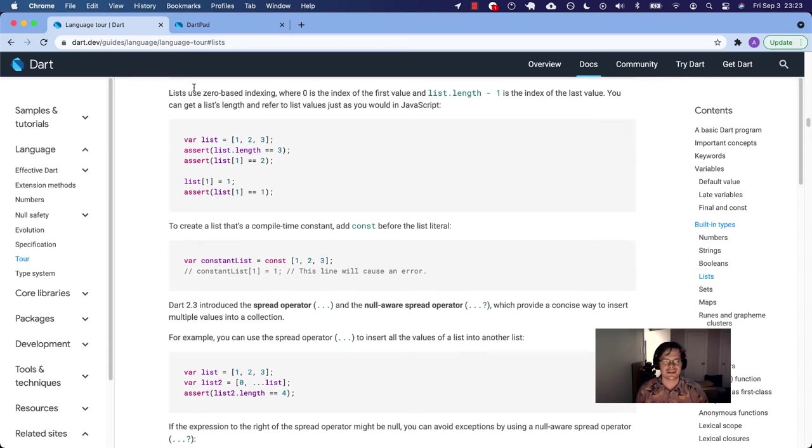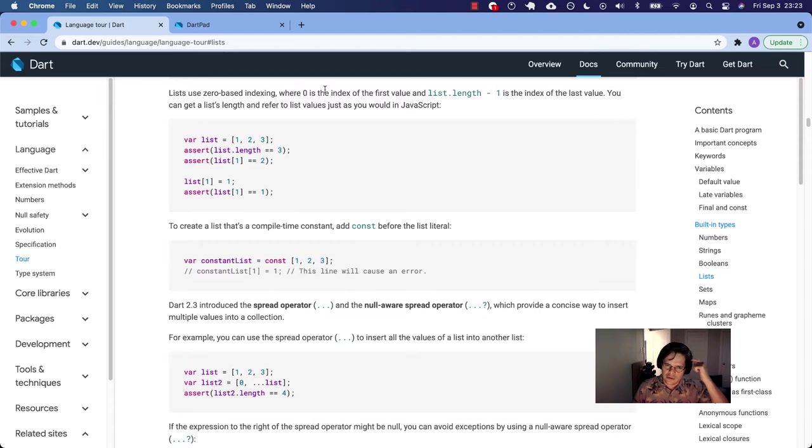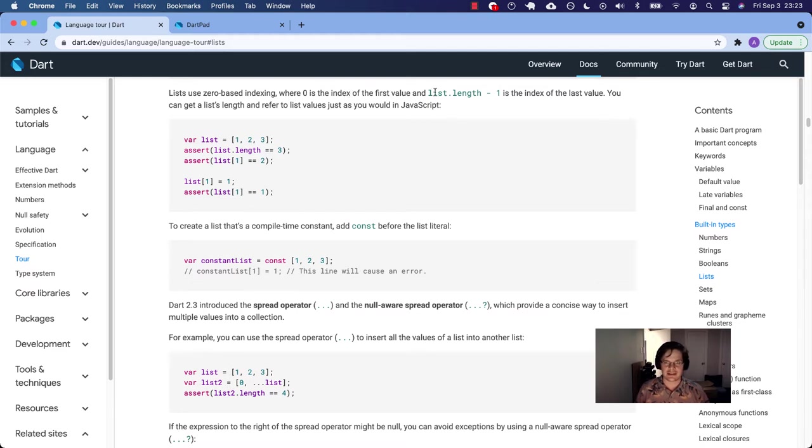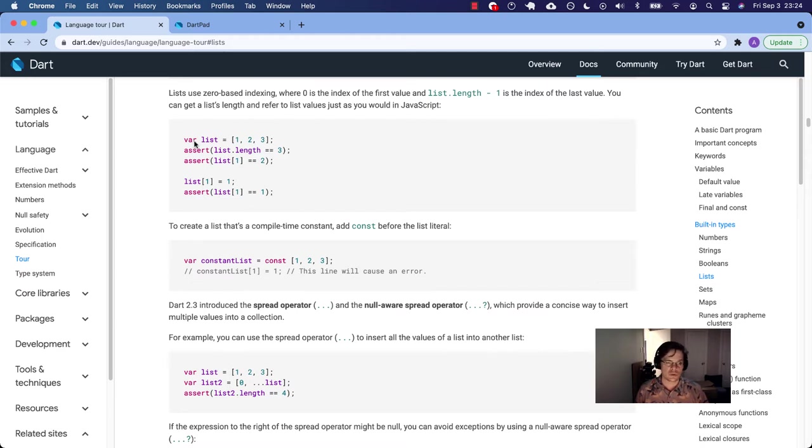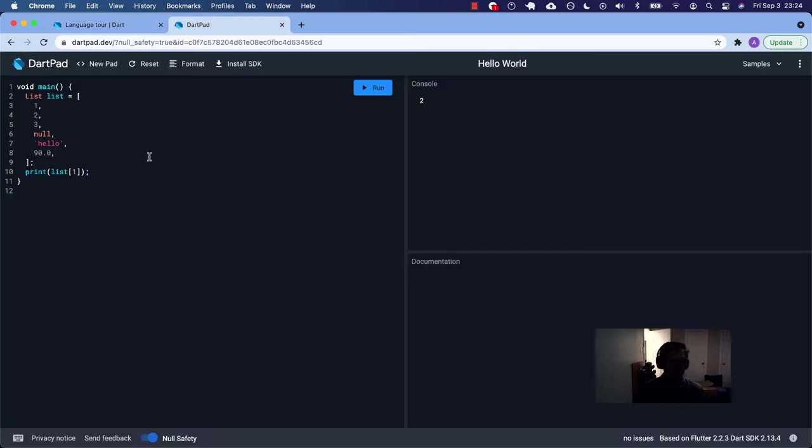So this talked about adding a comma to the last item. It doesn't affect it, but it can help prevent copy paste errors. So do that in Dart, please. So let's use zero base indexing. This is common. I believe it's the same way in JavaScript. It's the same way in Ruby for the array.